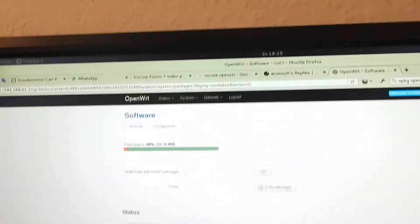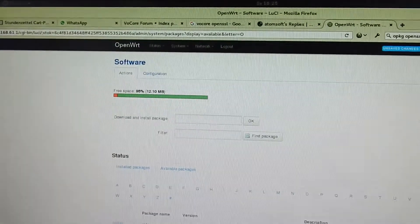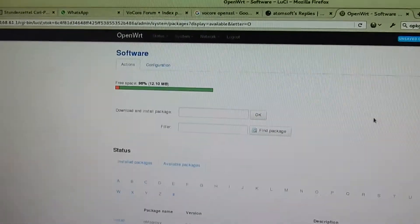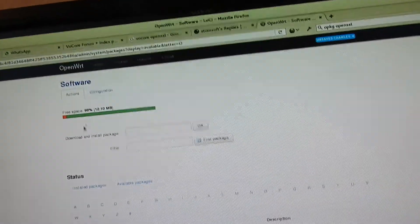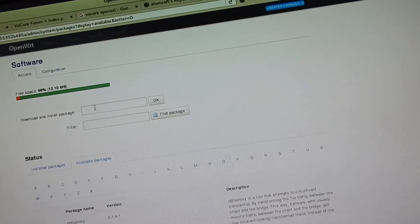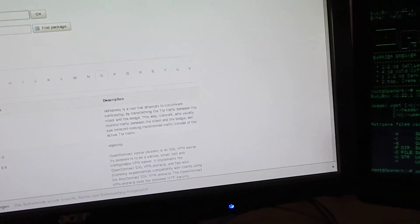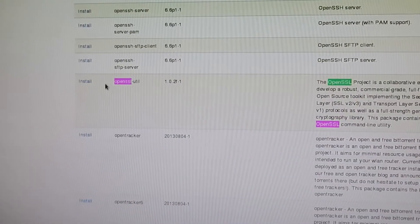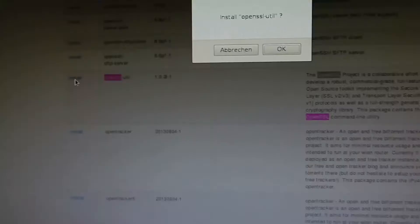The other way is to use the Lucy interface. Here you update the list and then you search, and then you have the openssl util package.